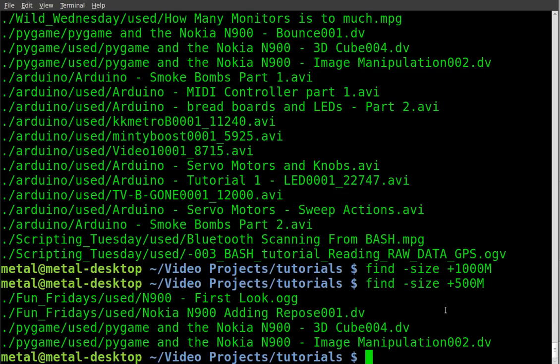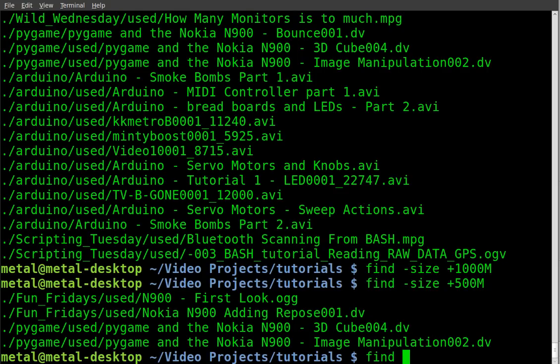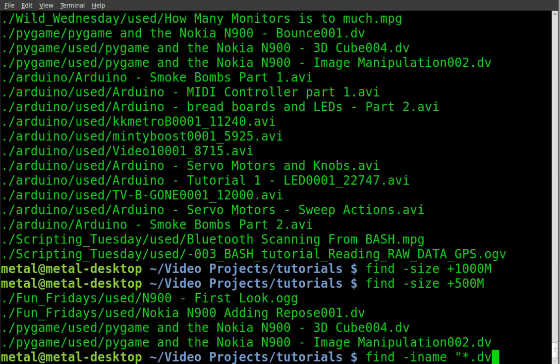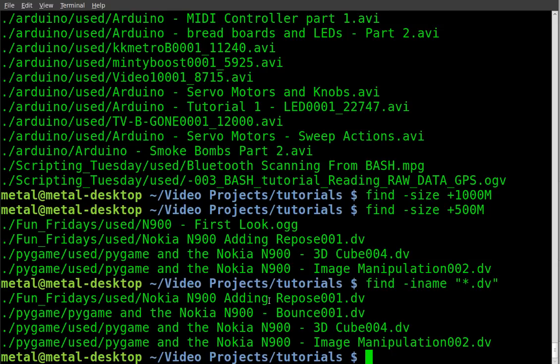We can take it a step further if I wanted to find all the DV files that are under 100 megabytes. If we do find dash iname and then we do asterisk.dv, we'll find all our DV files. And you'll see that there's four listed here.